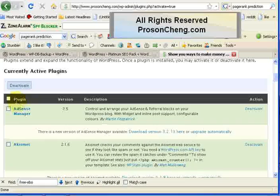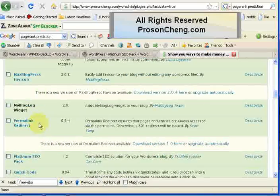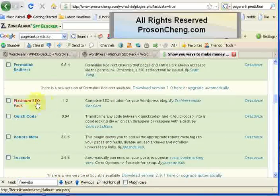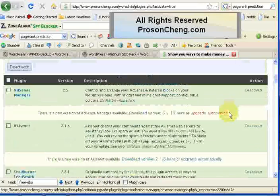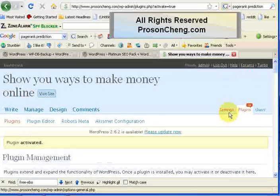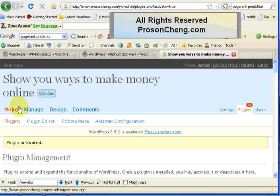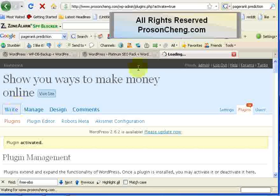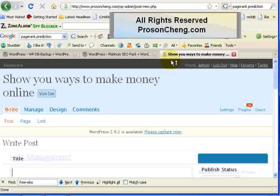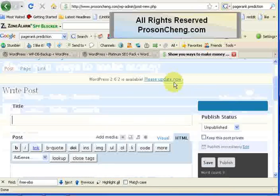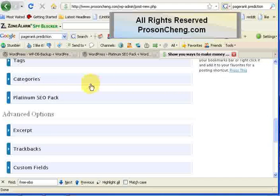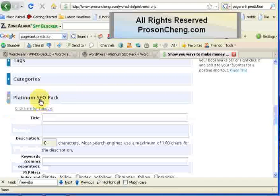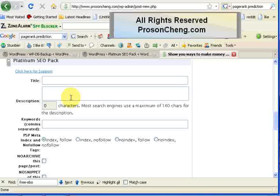Once you've done that, you scroll back up to the title area and then you click on Write. When you scroll down to the middle of the page, you'll see the Platinum SEO Pack tab. Click on it and you can write a title here, your SEO title, the meta description, and the keywords here separated by comma.